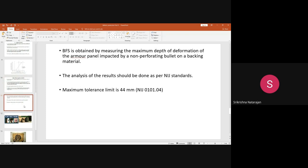This clay, Roma Plastelina, simulates human tissue — the hardness of the clay simulates the human tissue. This is placed along with the bulletproof clothing, and then bullets are fired. From the back face signature, we find out the maximum depth of deformation when the bullet is impacting the specimen.